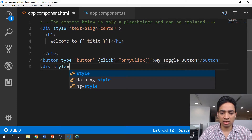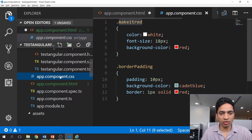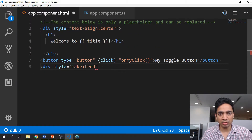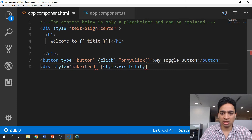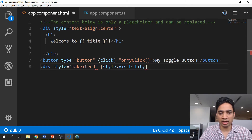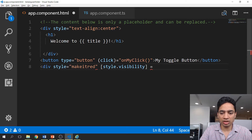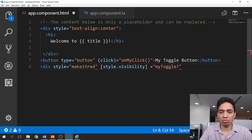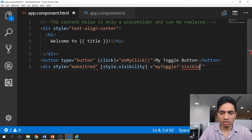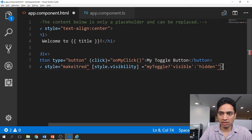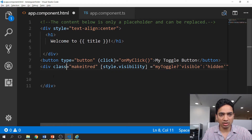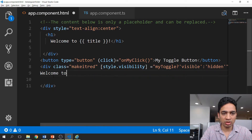Below the button, we are going to create a div with a style. We'll make it red and use the style binding syntax — 'style.visibility' — bound to 'myToggle'. Based on the boolean value of this variable, we will mark the div as visible or hidden. Note that this should be a class, not a style. Inside the div, let's write something like 'Welcome to the toggle div'.